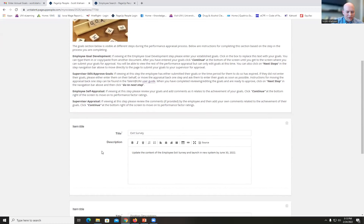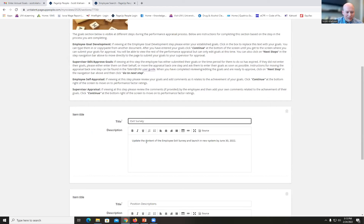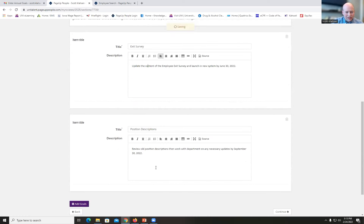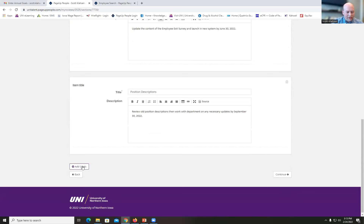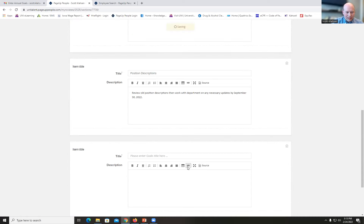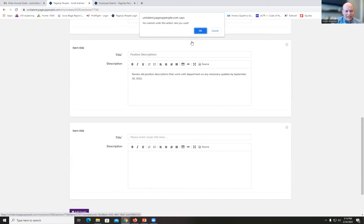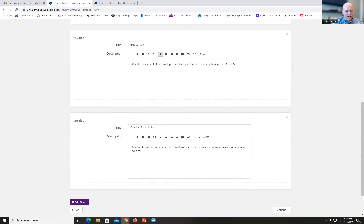Down below is where I enter my goals. You can type in your goals or copy and paste from another document. I put in a goal title such as 'Exit Survey,' and below that you type in the actual goal description. I entered two goals for this demonstration. To add a third goal, I click 'Add Goals' and another box pops up. If I don't want it, I can click the icon to remove it.